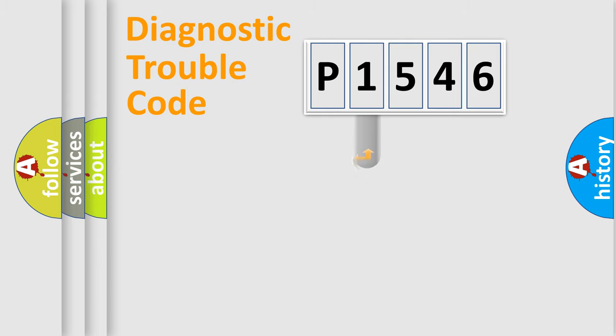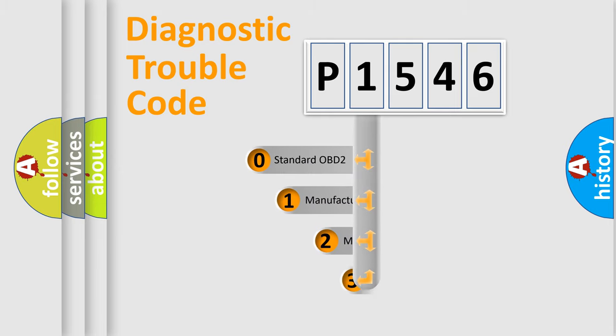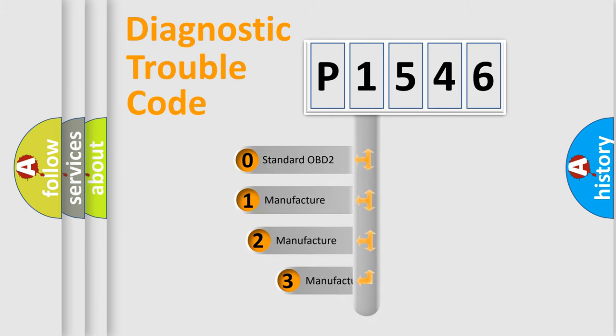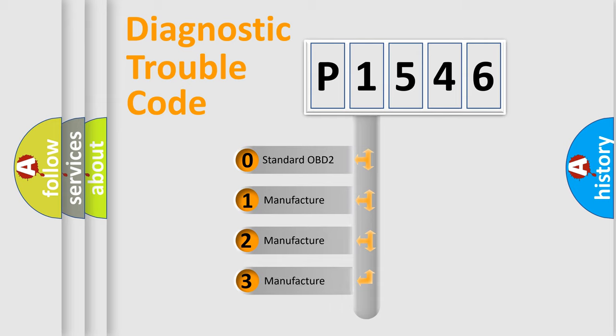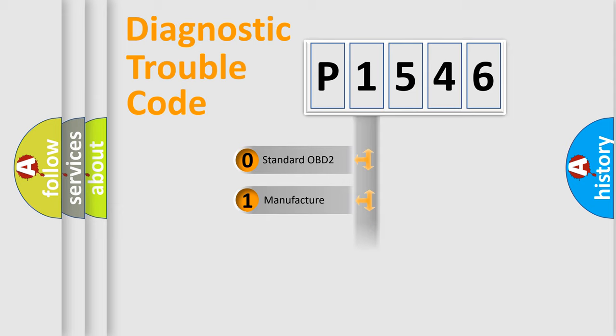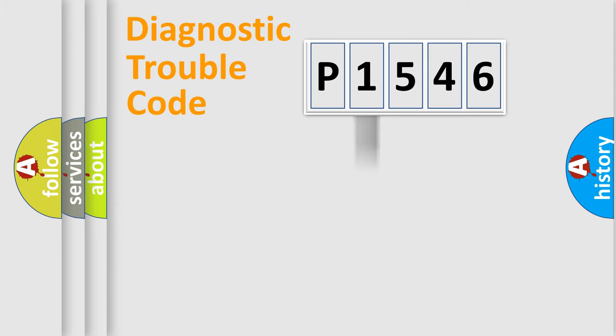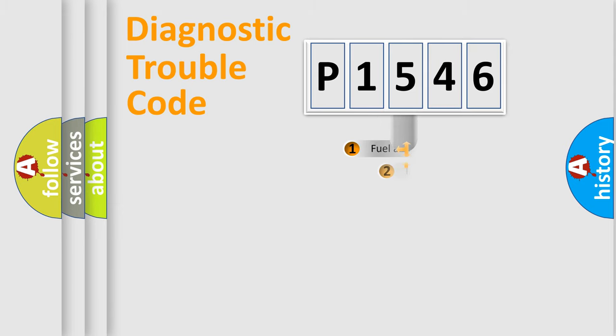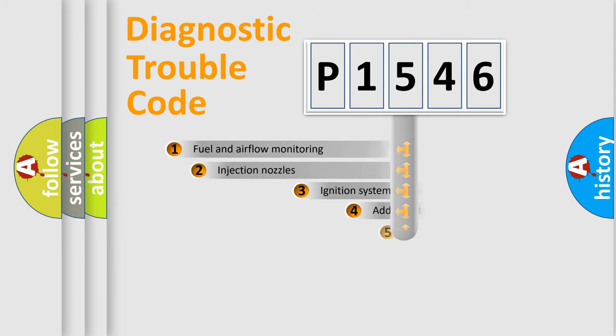This distribution is defined in the first character code. If the second character is expressed as zero, it is a standardized error. In the case of numbers 1, 2, or 3, it is a manufacturer-specific expression of the car-specific error.